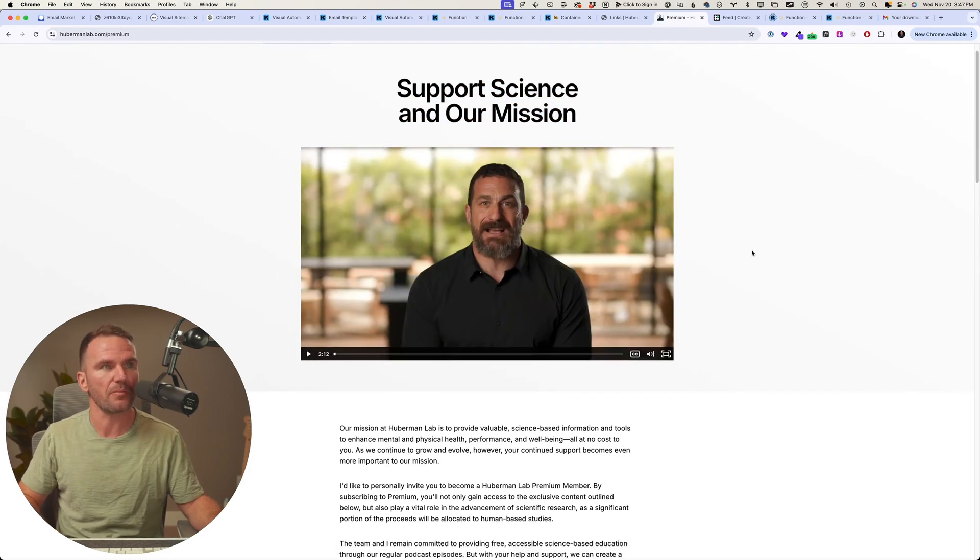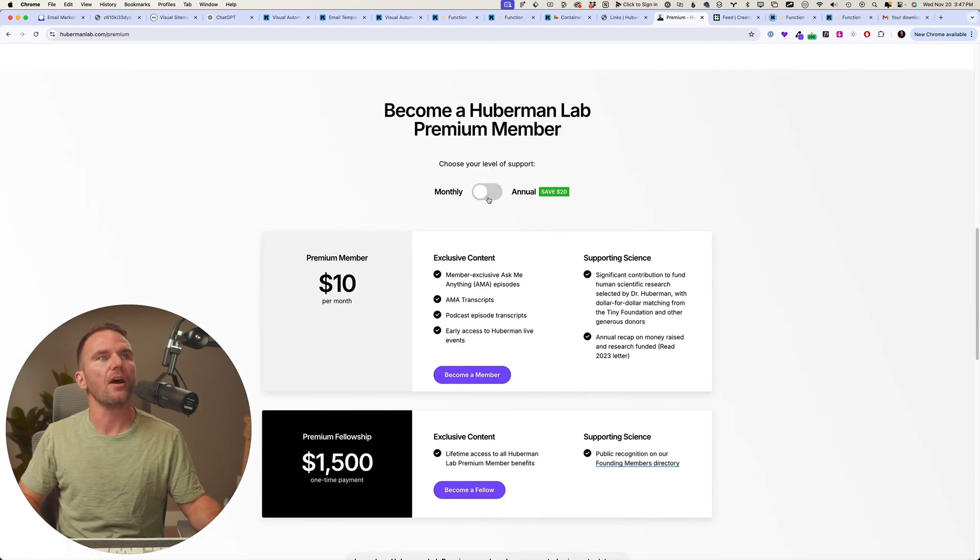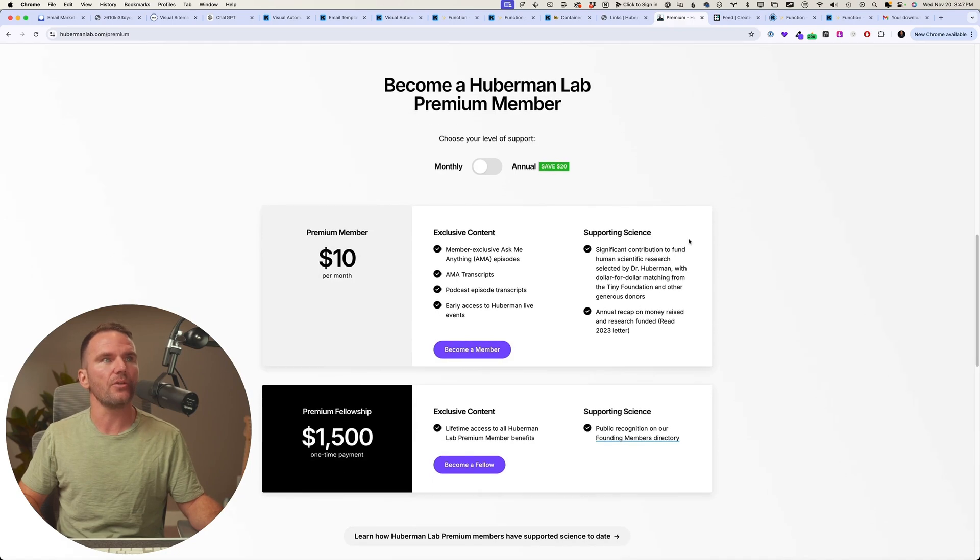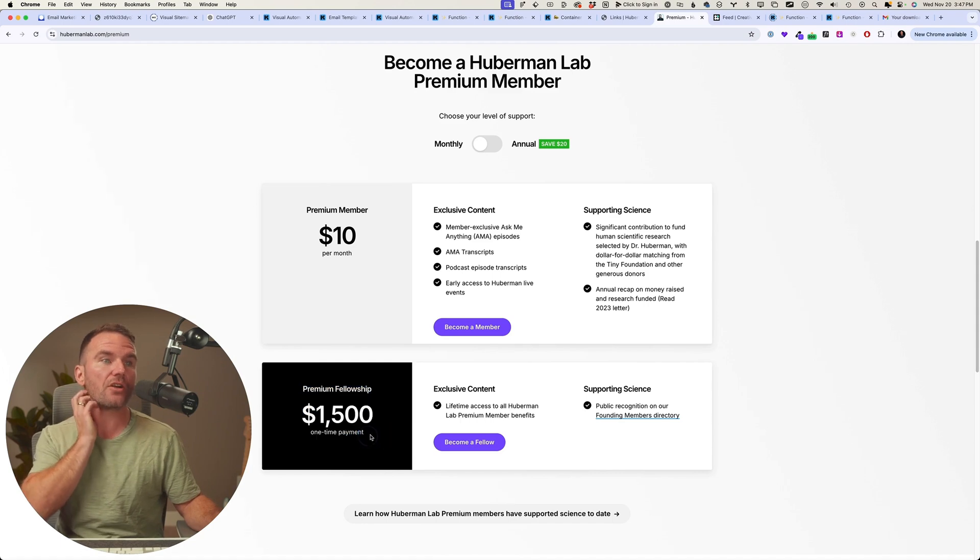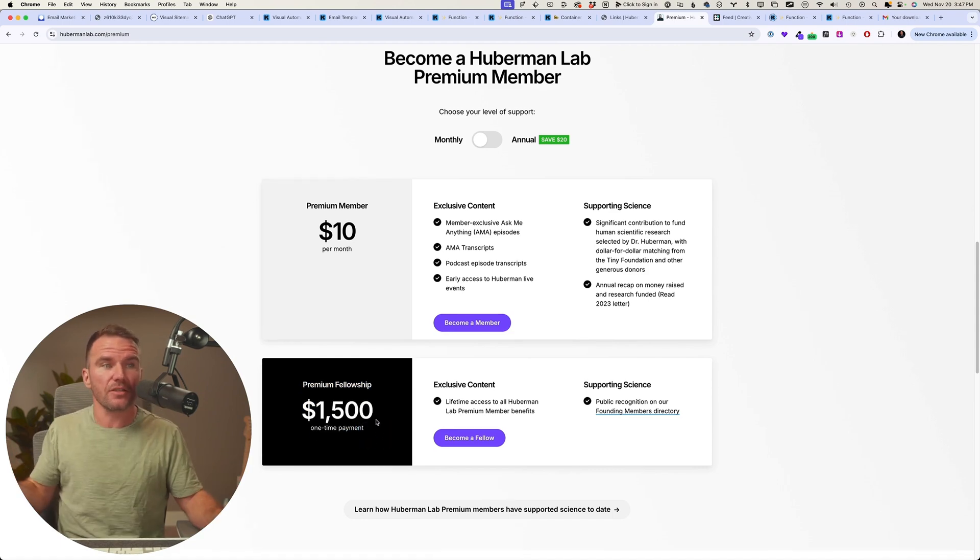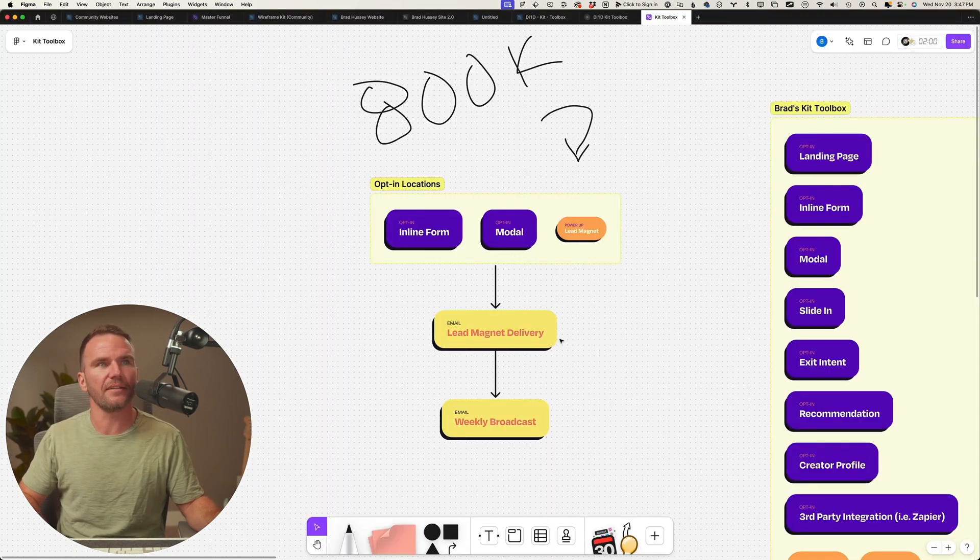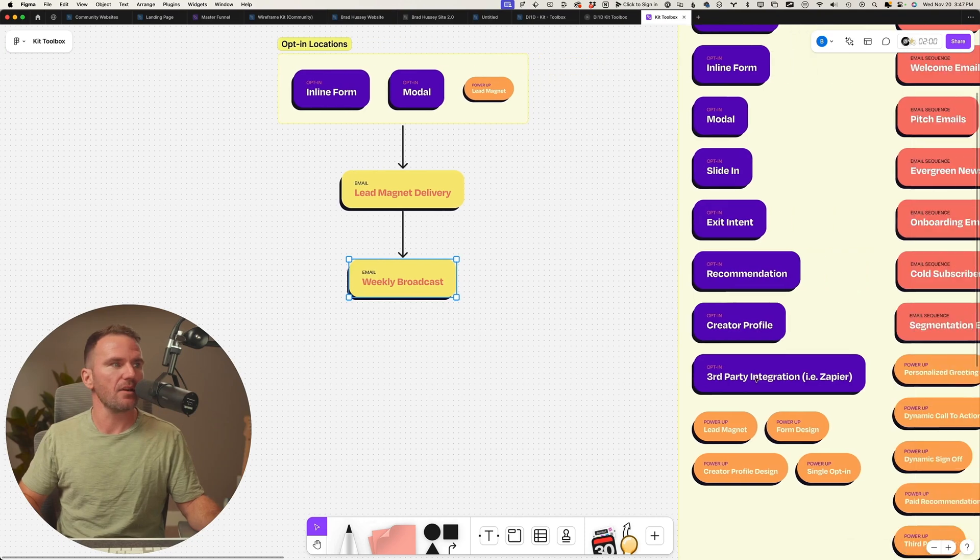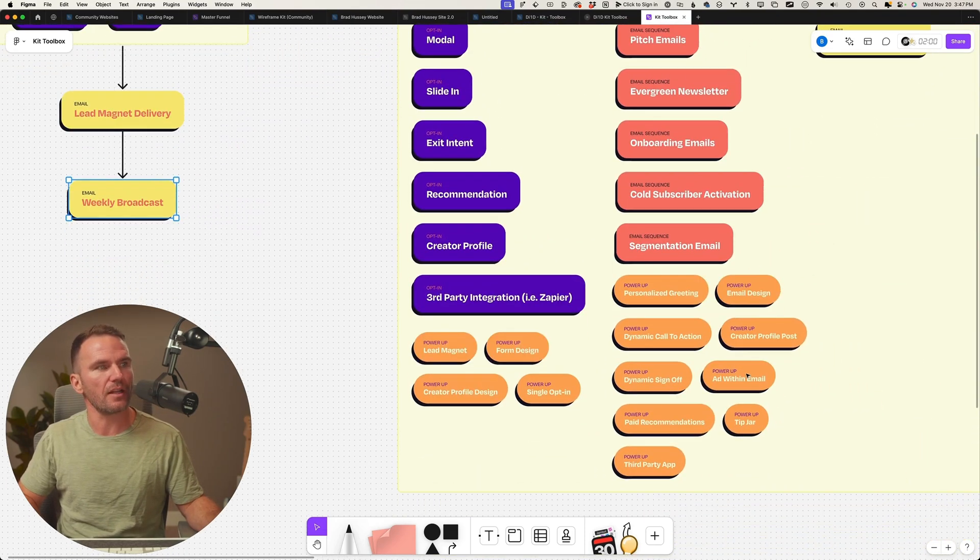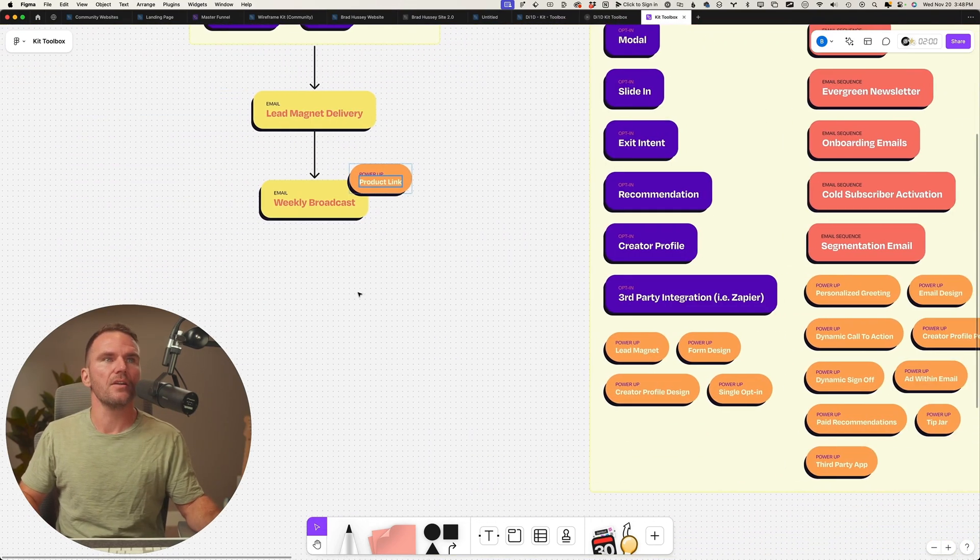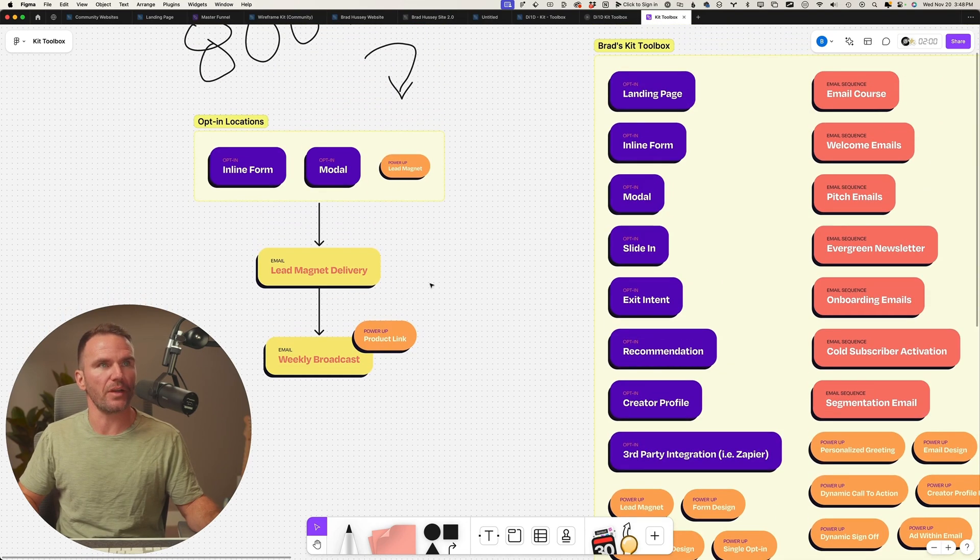Support science and our mission. And how can you do that? A monthly or annual subscription, $10 a month or $150 one-time payment. This is great. So here's this product. So what am I probably going to get? Weekly broadcast with probably some sort of power-up.